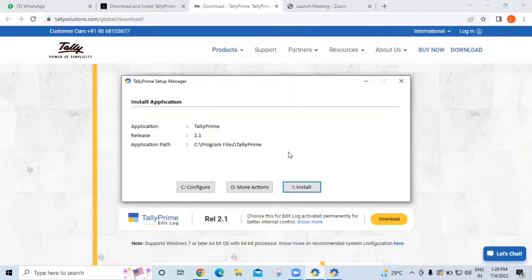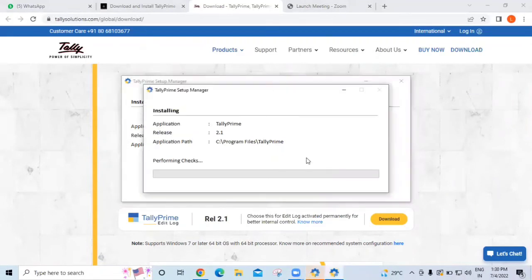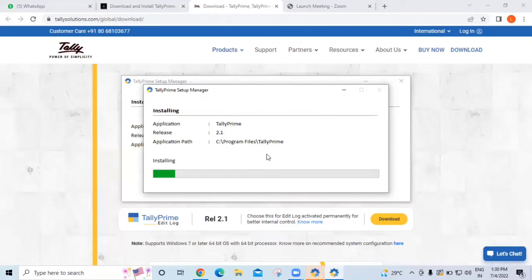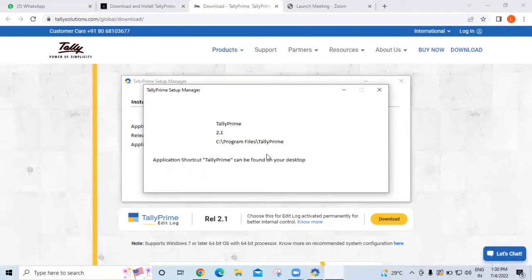Now it's asking: 'Do you want to install?' - Yes, we want to install. It's going to take some time. As discussed in the earlier screenshots, we have to follow the steps and wait. It's going to take some time for installation. Yes, it's installing Tally and we are at the last stage.